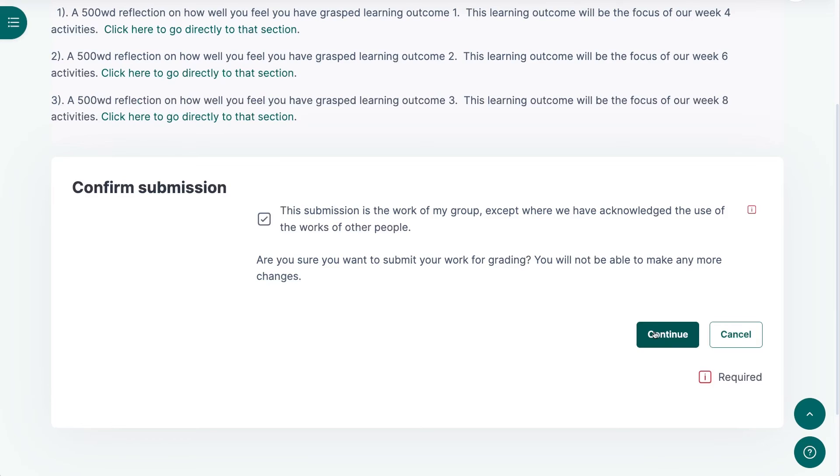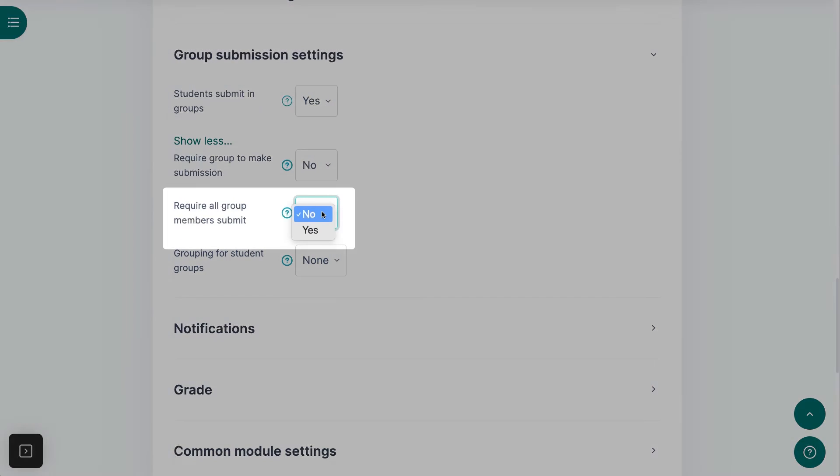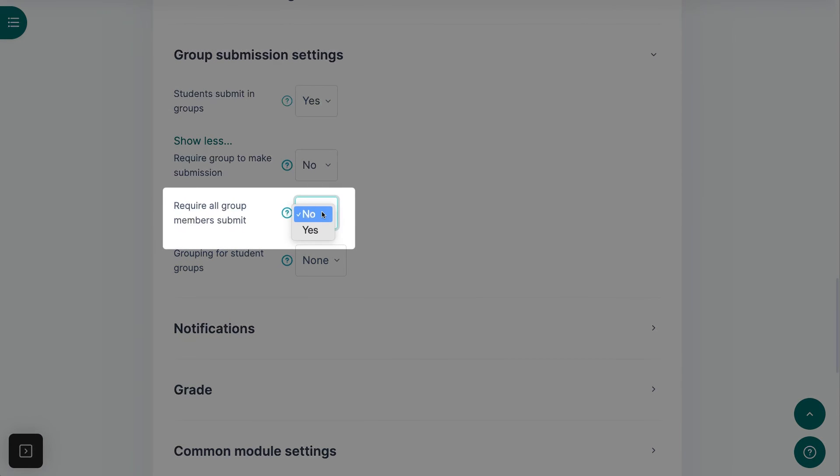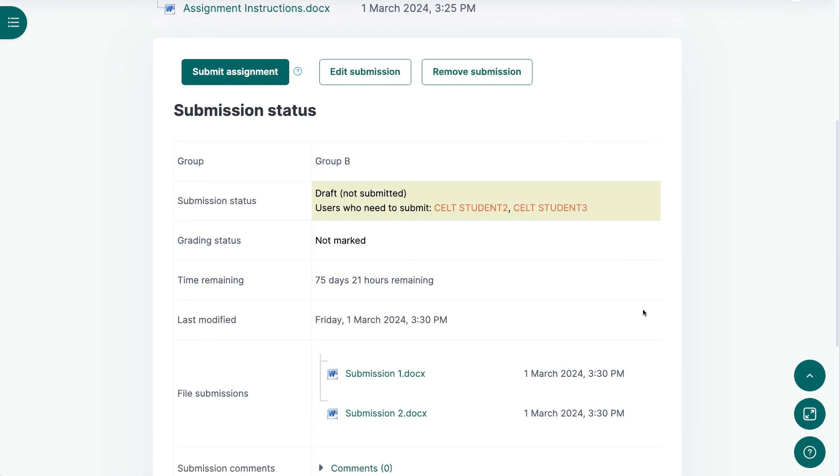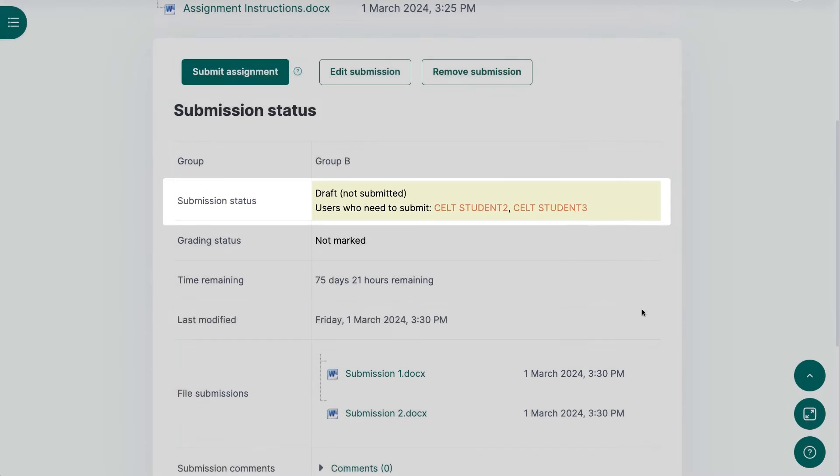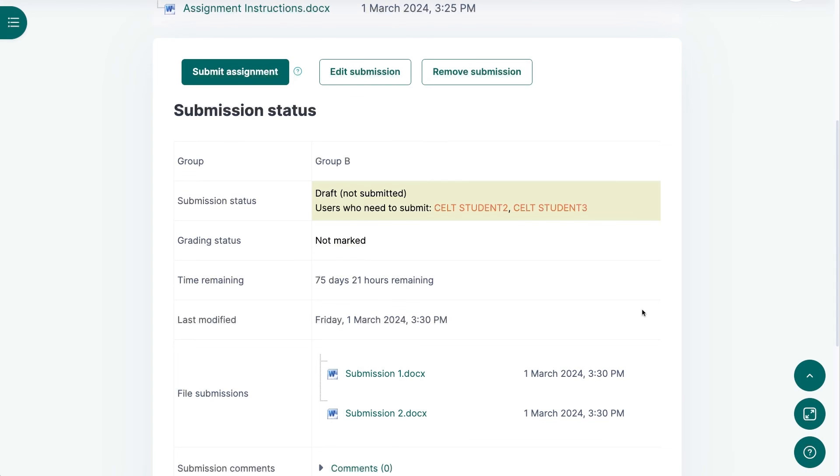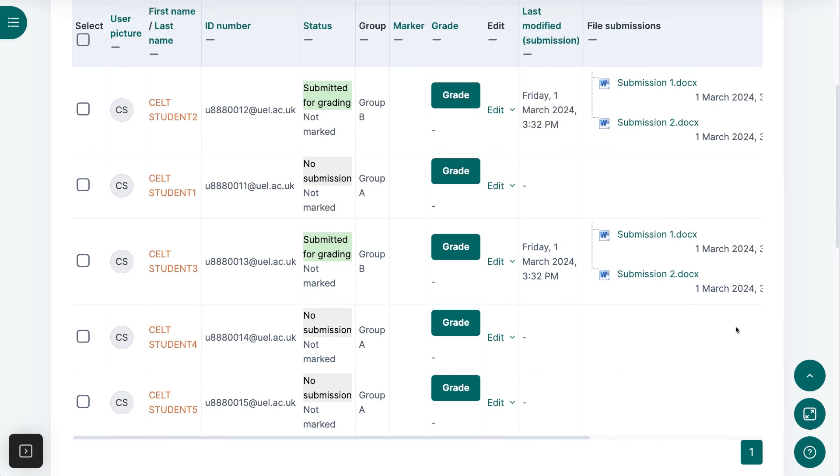With this Submit button enabled, you now have the option to require all students in a group to click on Submit. This means that all group members, whether they themselves have added a file or not, are required to click on the Submit button. Students will be able to see which students have still to click on Submit, and only after all students have clicked on Submit will the assignment show as having been submitted.